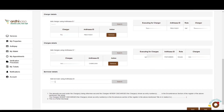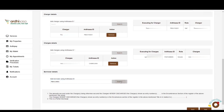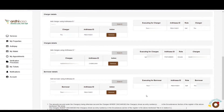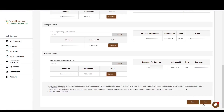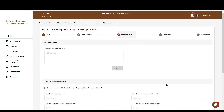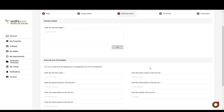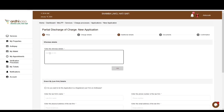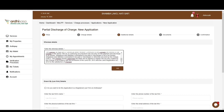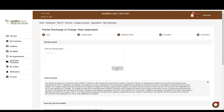Lastly, fill in the borrower details — key in the Ardhisasa ID of the borrower, click 'Search,' and the details will be displayed below. If satisfied, click 'Next.' You'll be navigated to the additional details page. Here, first fill in the whereas details — enter the details and click 'Add,' and the details will be displayed below.